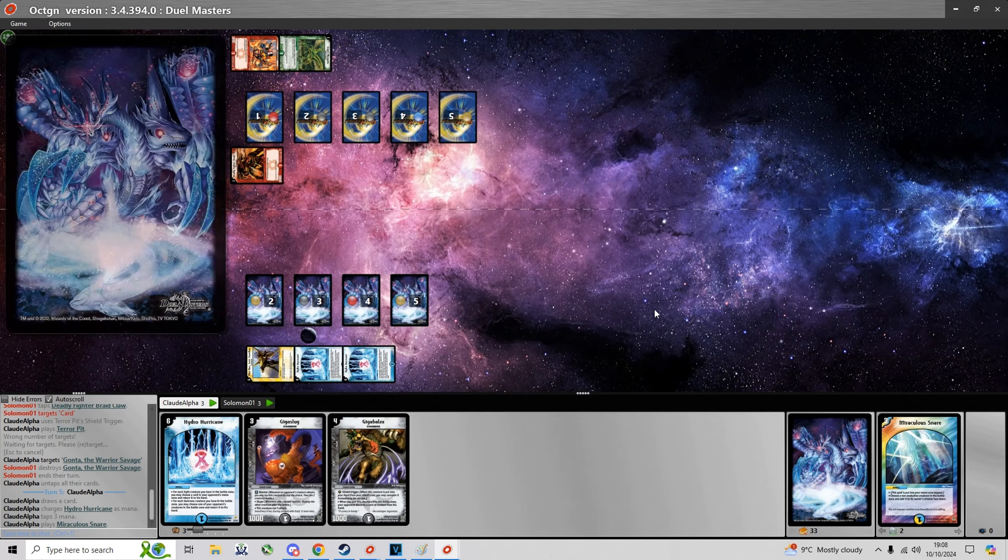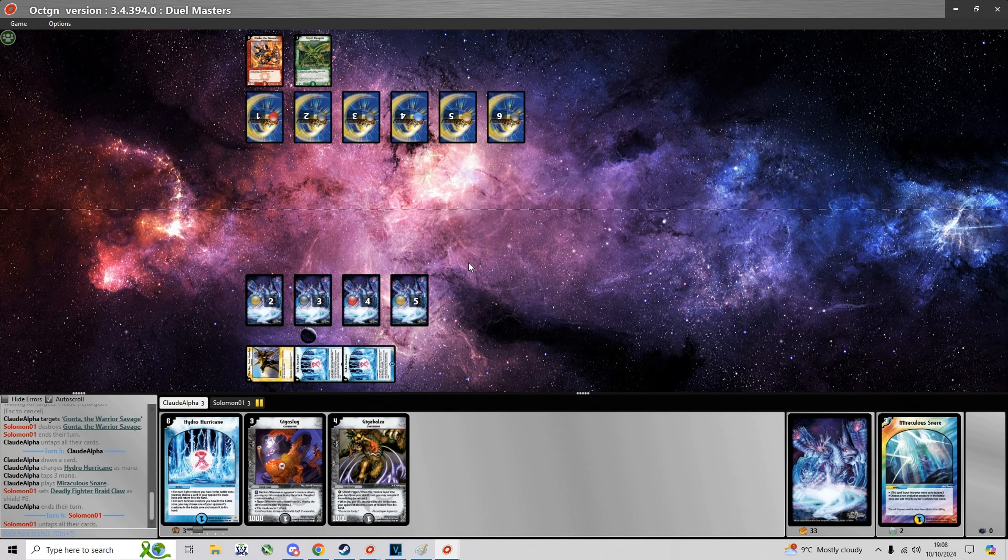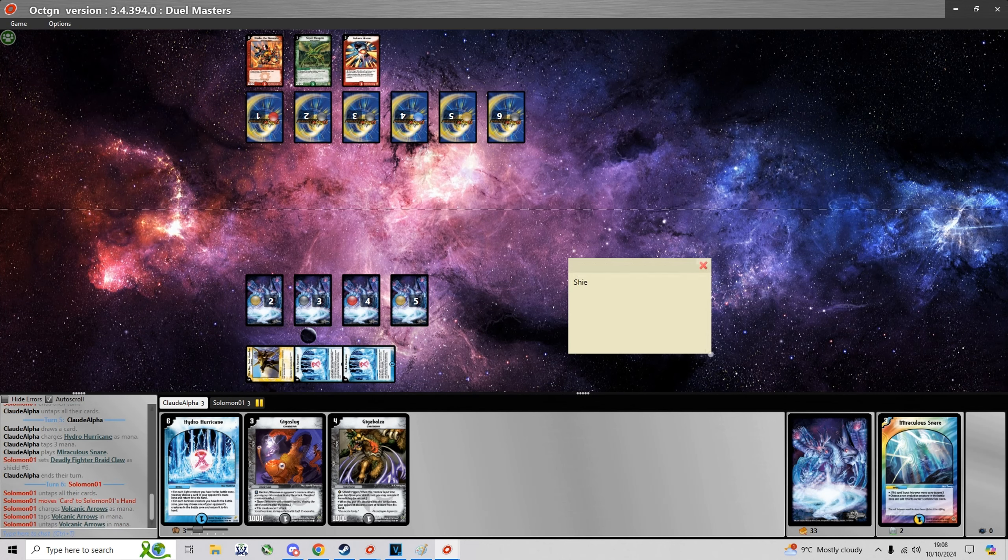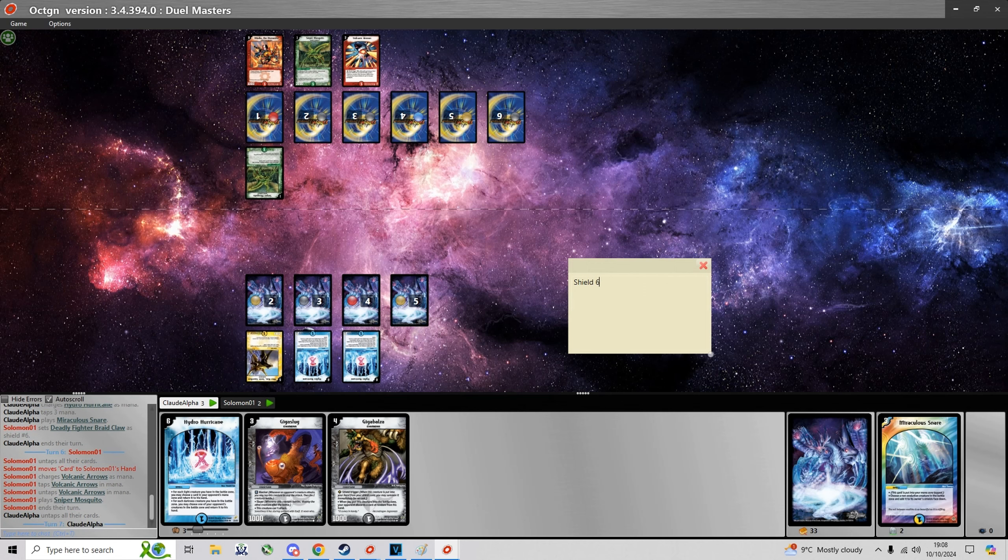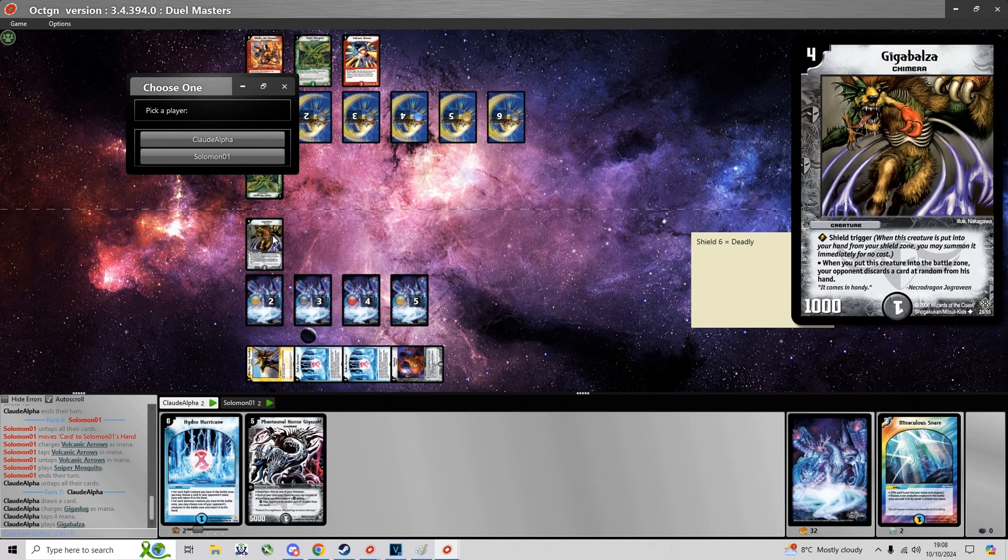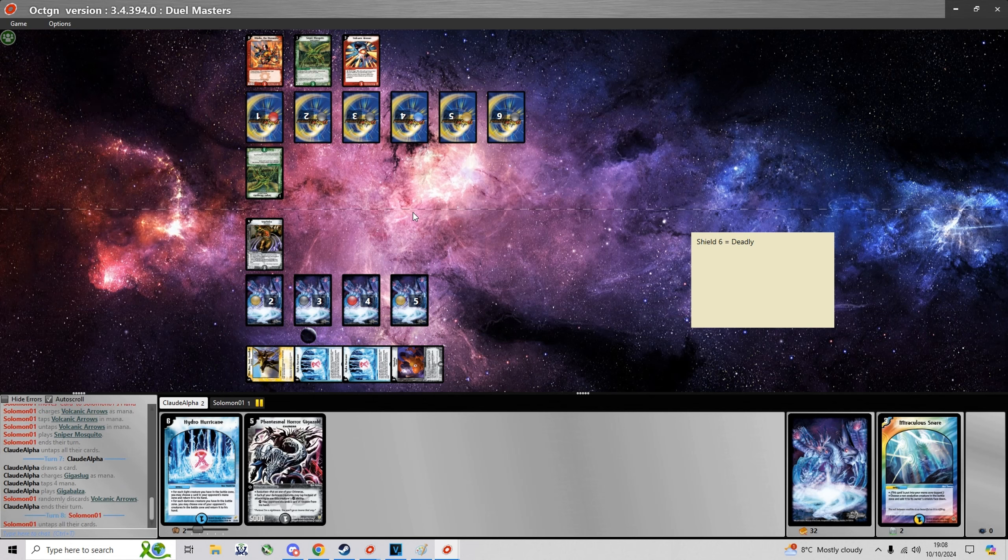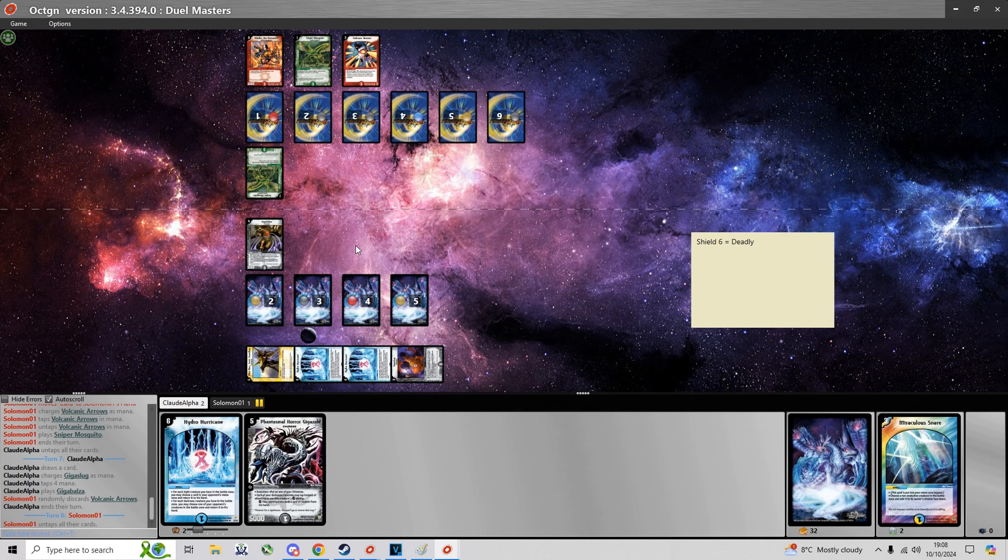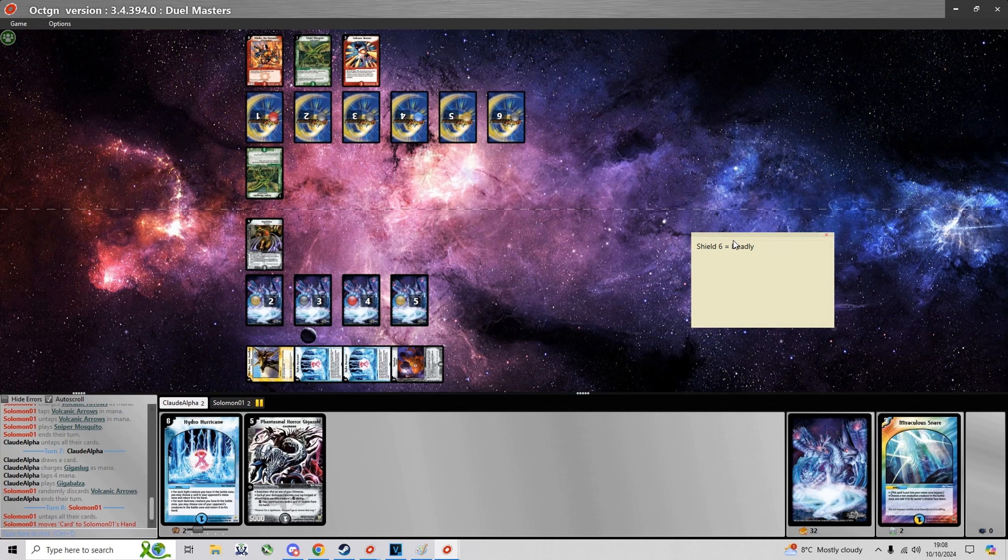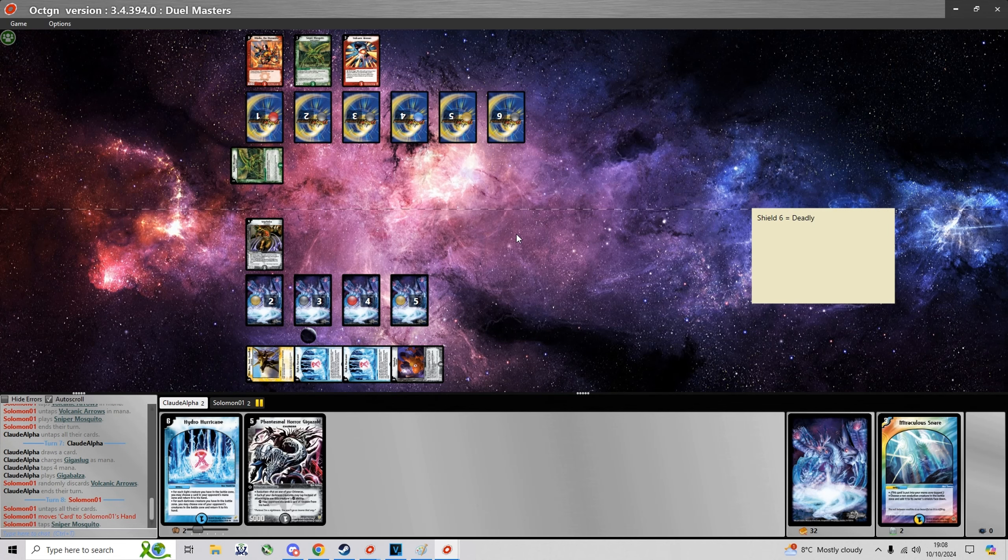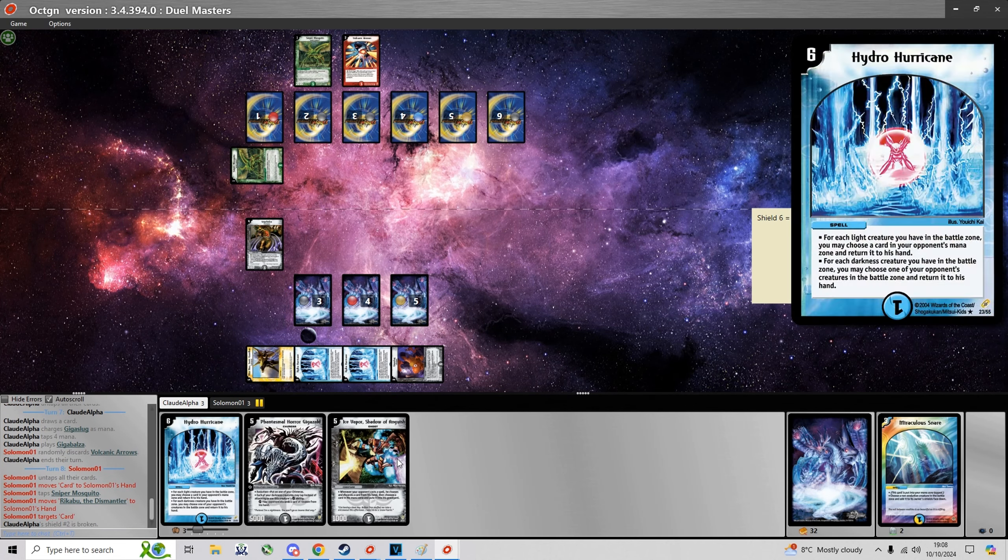Contrary to popular belief, winning die roll against Rush with Hydro in particular doesn't give you that much of an advantage. I know because I have tested it extensively and it tends to arrive at the same win loss ratio regardless.